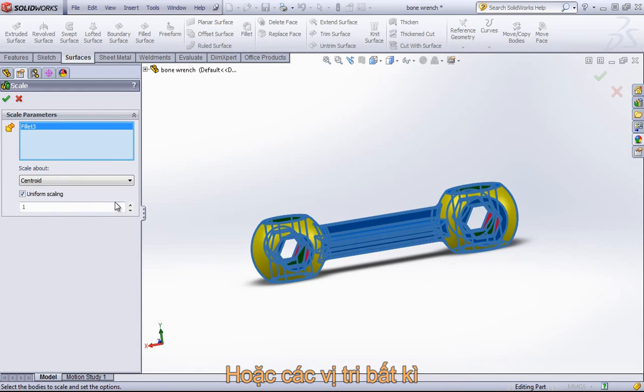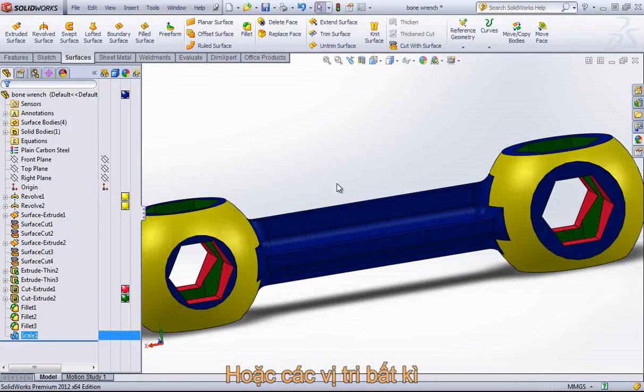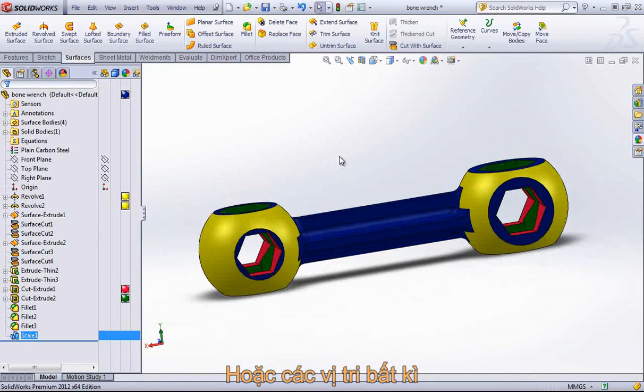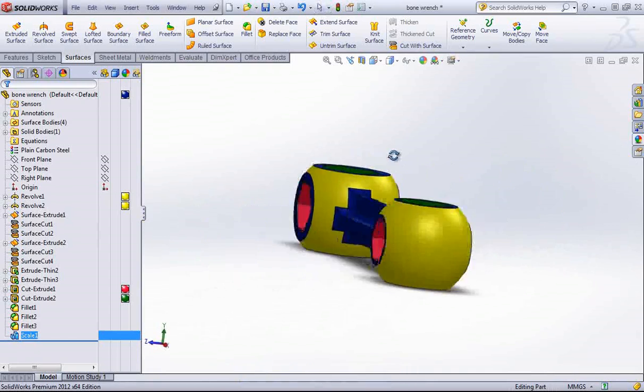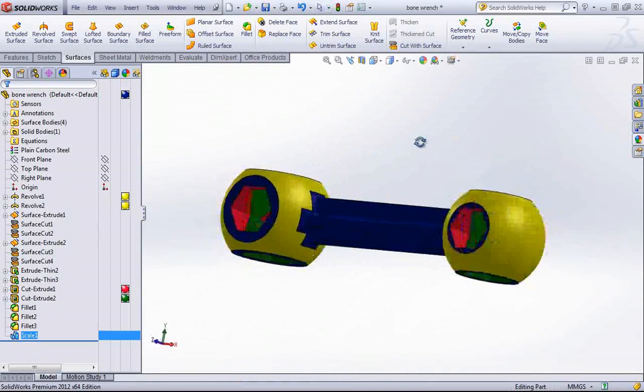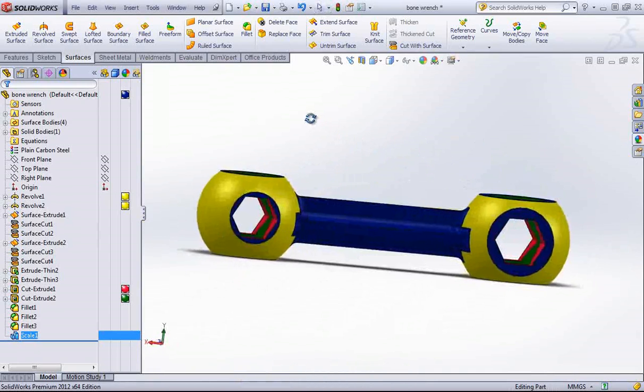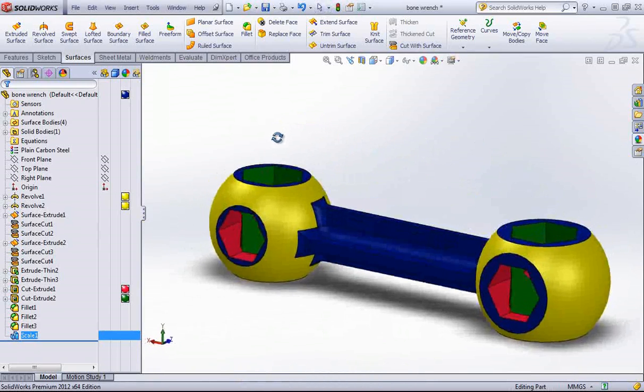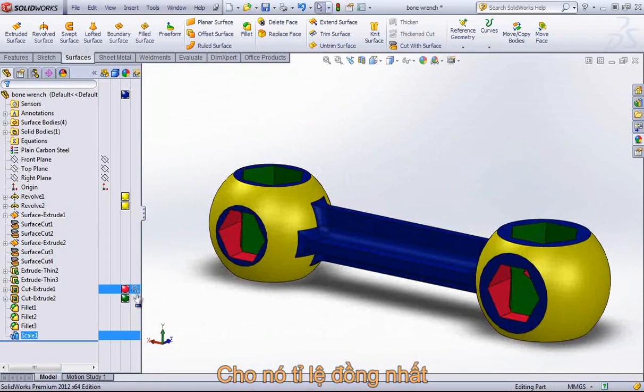And by default, this will come in as Uniform Scaling. So if I want to simply double the size of the part, I can simply keep it uniform.